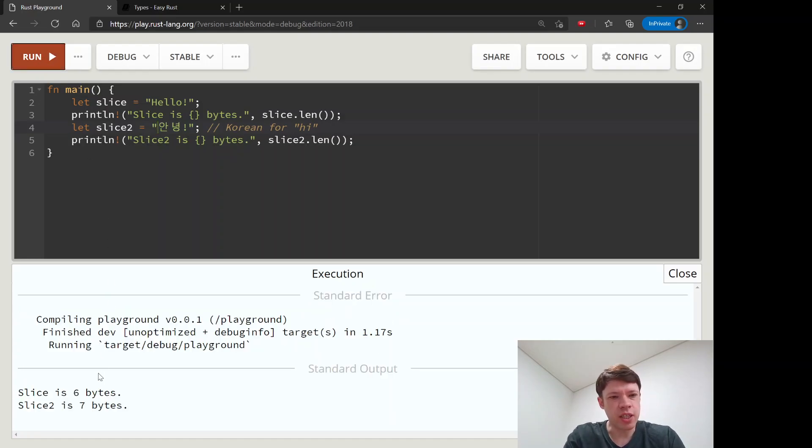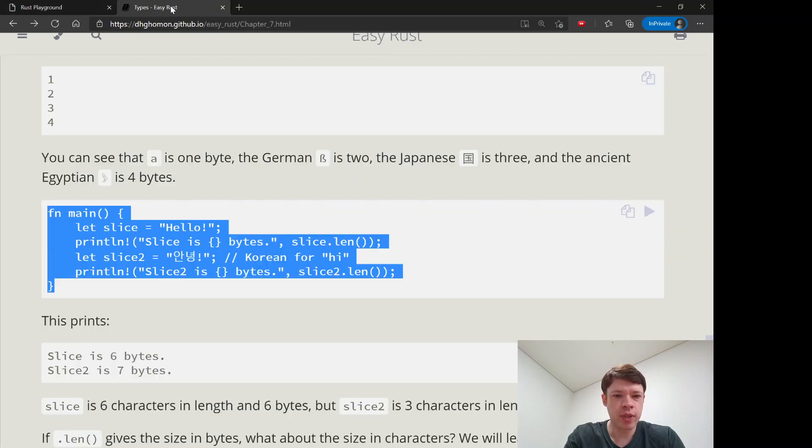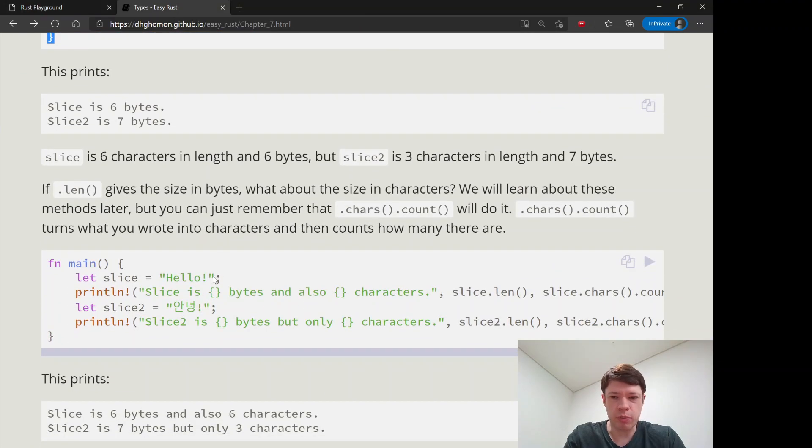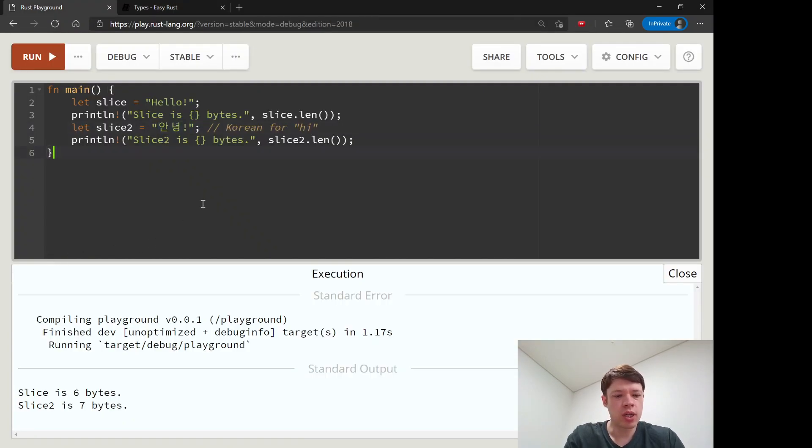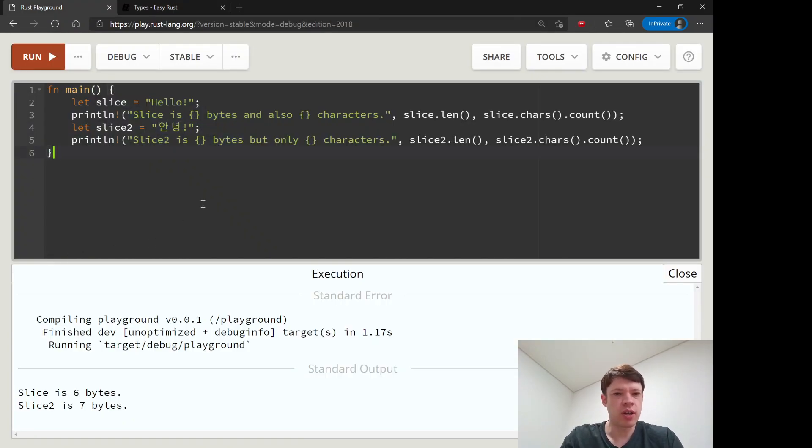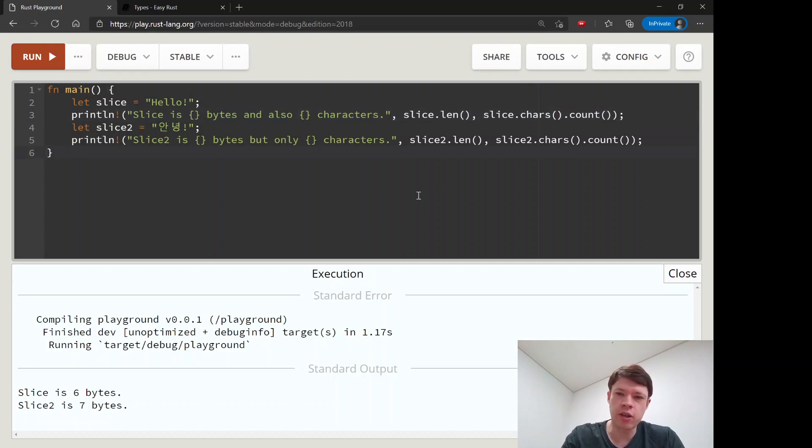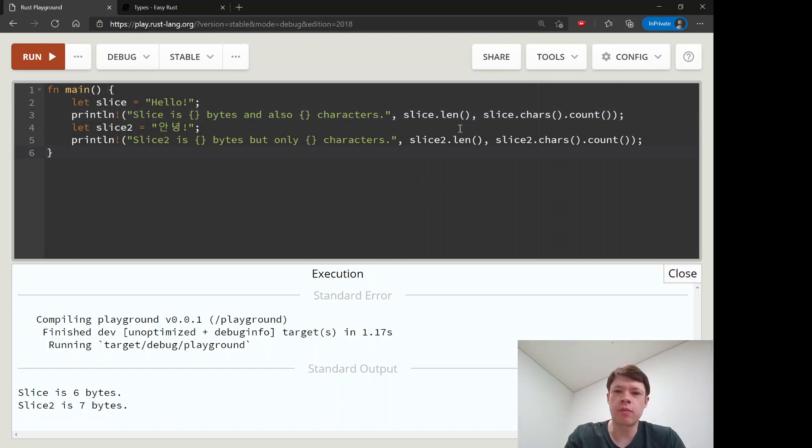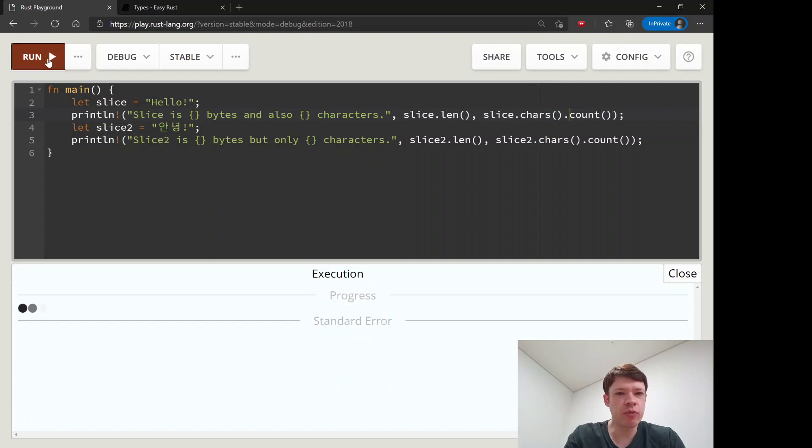You can see this one is six characters and it's six bytes, but this one is three characters but it's longer in terms of bytes. It's seven bytes. So there's a little tip. If you want to know the actual number of characters, you don't use len, you use this thing here. By the way, these are called methods and we'll learn about them later. But this is just a tip for now. If you want to know how many characters, you do chars, bracket, and then count.